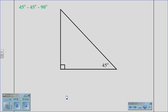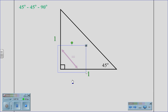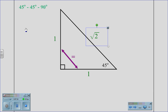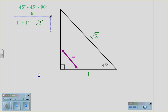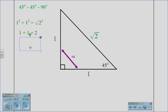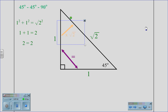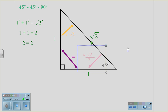For a 45-45-90 triangle, we also have a special ratio. Because this is an isosceles right triangle, we know that the two legs must be equal, so both sides have a ratio of 1 to 1. The hypotenuse, however, has a ratio of root 2. Using the Pythagorean theorem, 1 squared plus 1 squared equals root 2 squared. We see that 1 plus 1 equals 2, and 2 equals 2, making this a right triangle. To move from the leg to the hypotenuse, we multiply by root 2. To go from the hypotenuse to the leg, we multiply by root 2 and divide by 2.